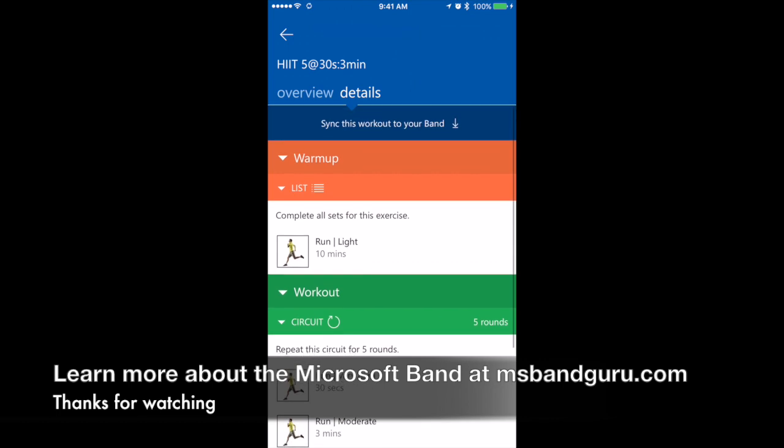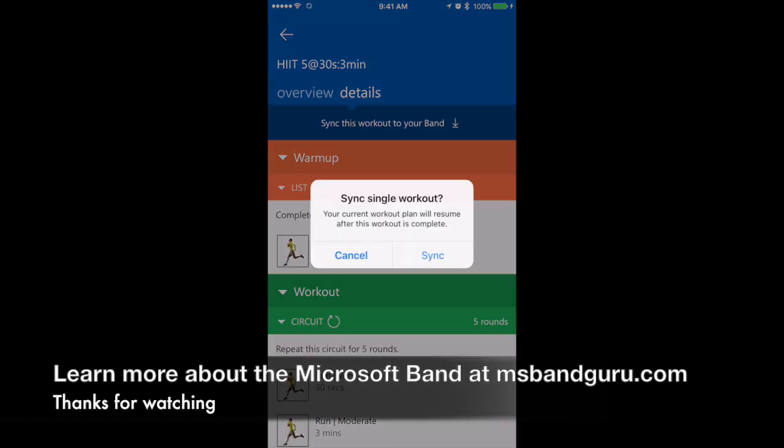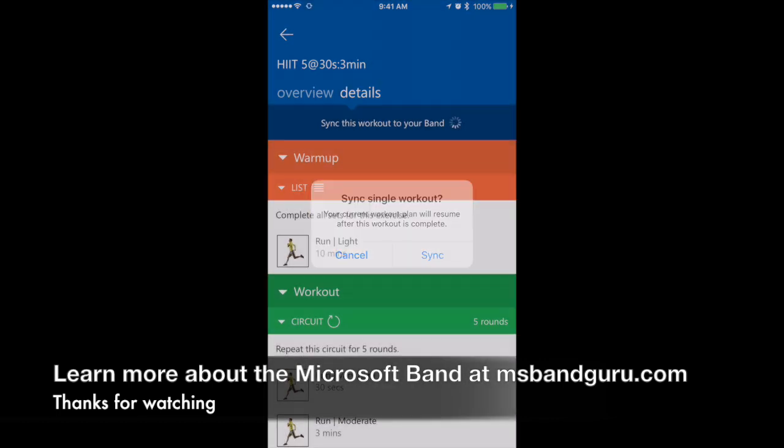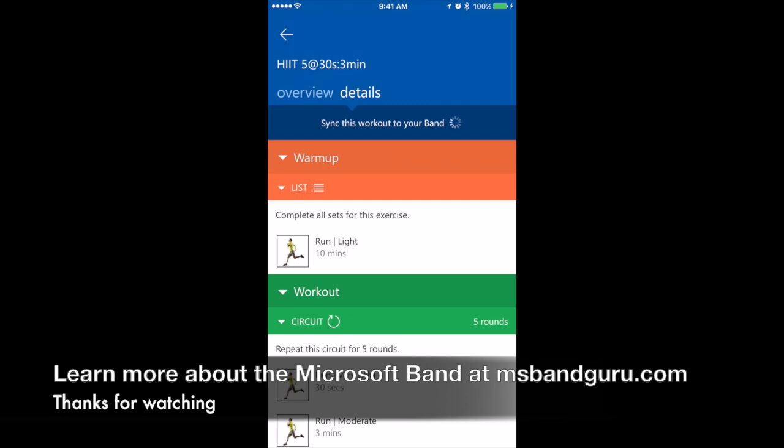I haven't synced it, so let's sync it and it will download to my band. We can do that by just choosing the download arrow.